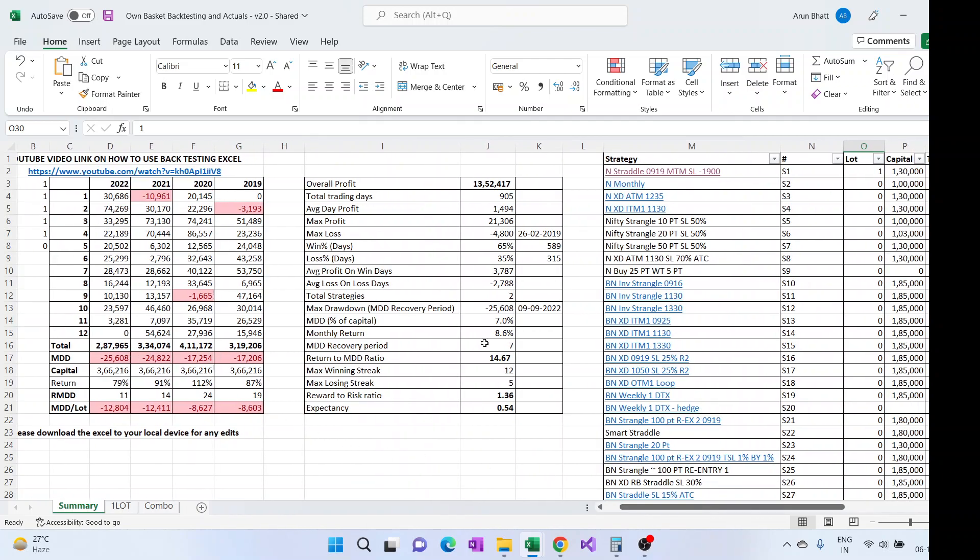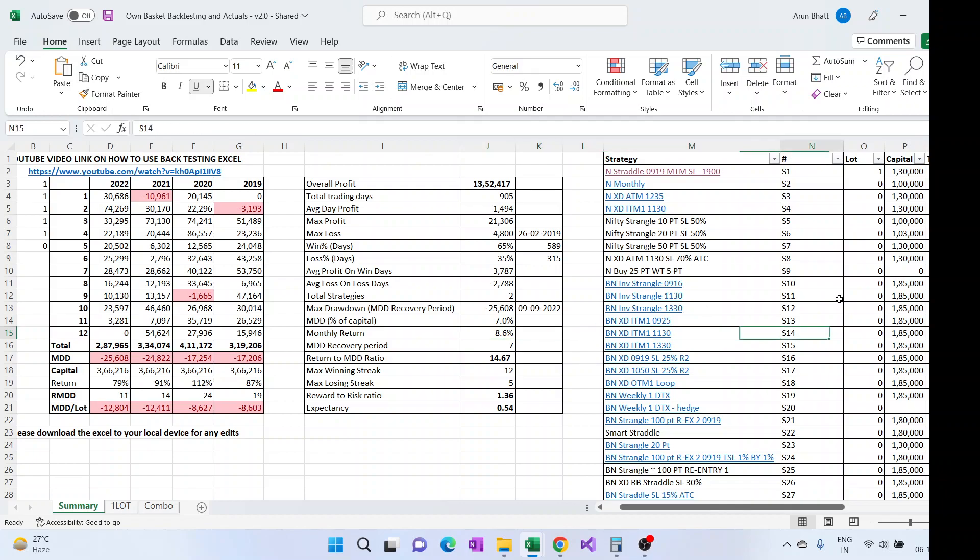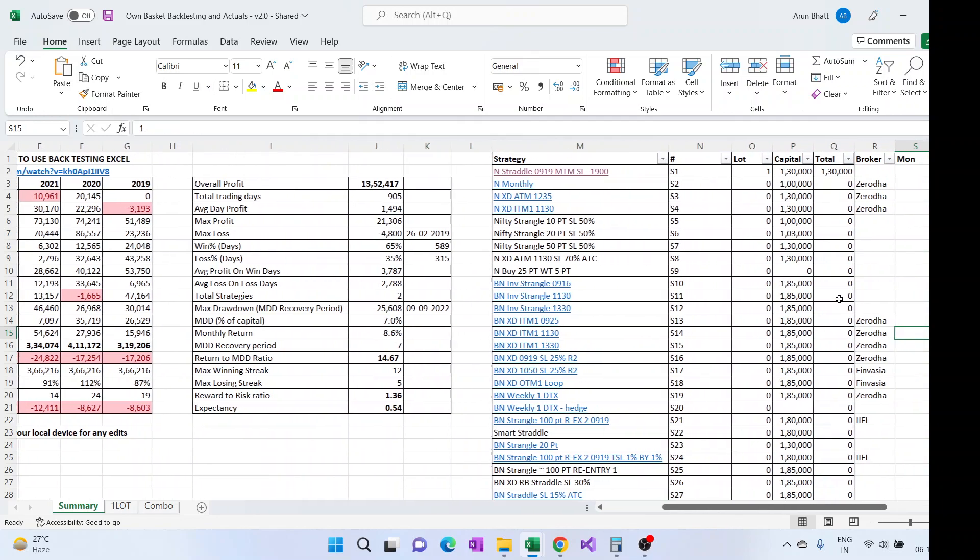So now the backtesting looks like this. Here we are trading with three lots, so again the MDD has increased but then the monthly returns have also increased. So that way this Excel can be used to combine and backtest various options.